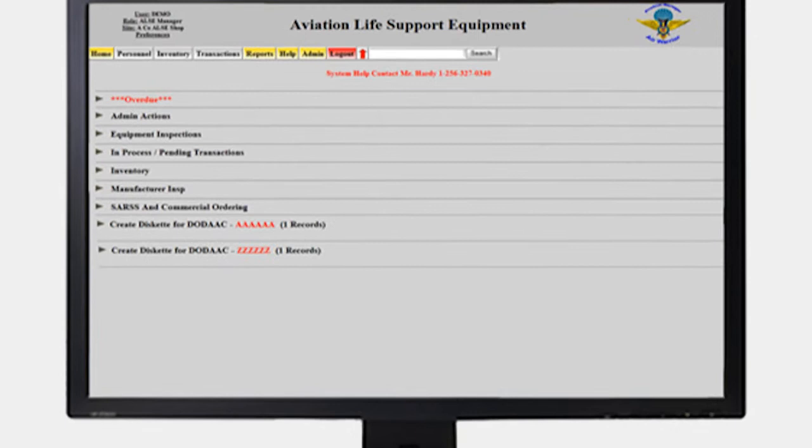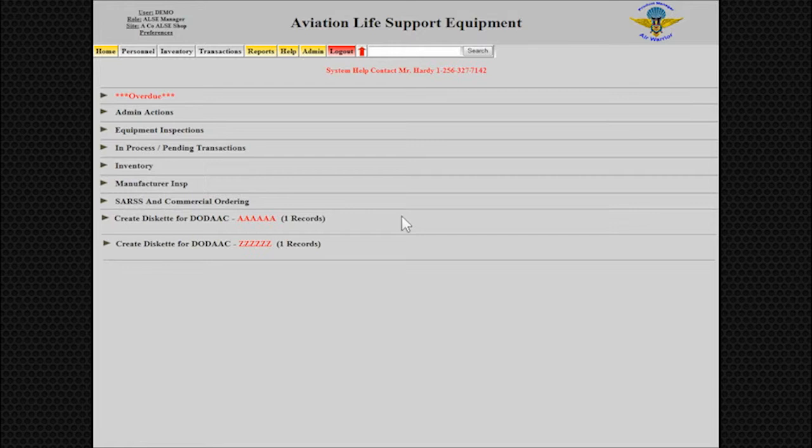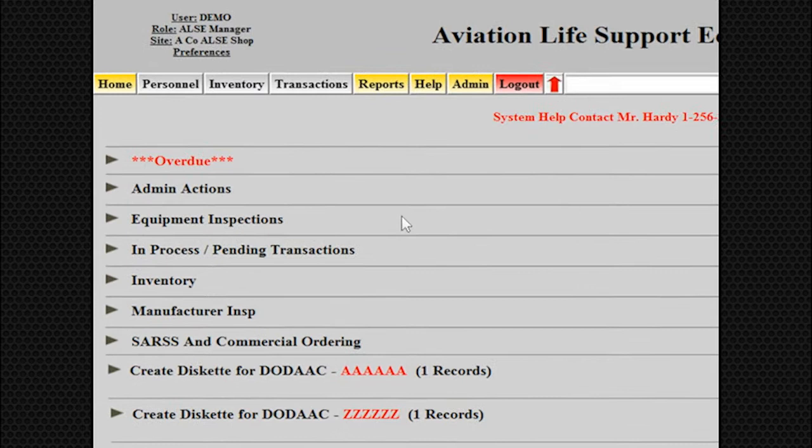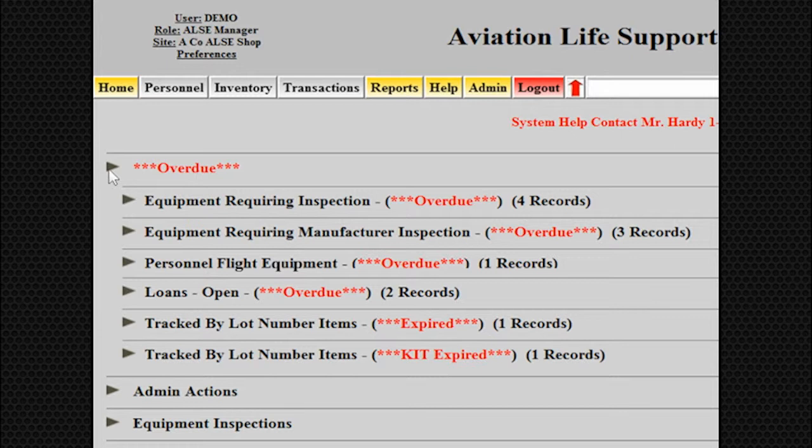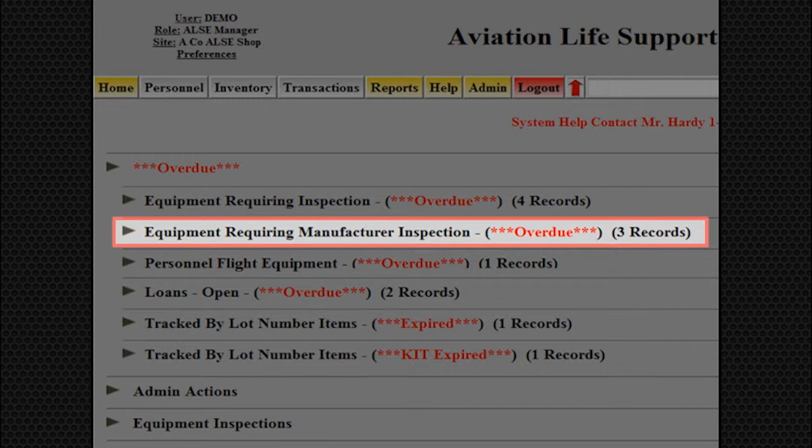For example, if you want to see what equipment is overdue, simply select the Overdue button. Here, you are able to track overdue equipment in six ways: Equipment Requiring Inspection, Equipment Requiring Manufacturer Inspection, Personnel Flight Equipment, Loans Open, Tracked by Lot Number Items, and Tracked by Lot Number Items Kits.